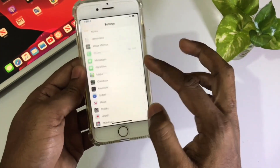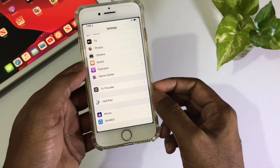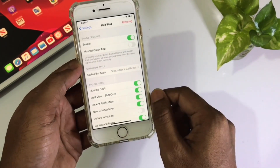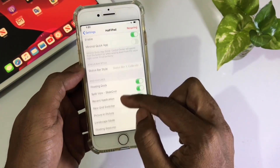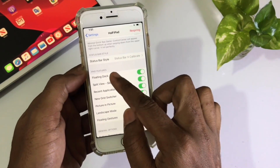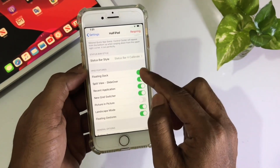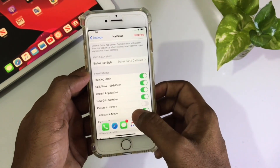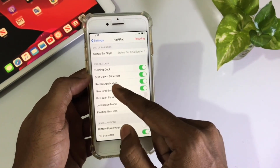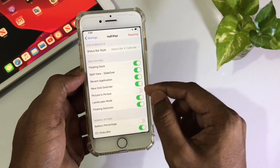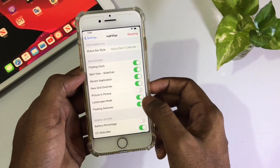First I'll show the settings of this application. Go to Settings and this is 'Half iPad'. First enable this one. The main feature of this tweak is the iPad feature - turn it on. Then there's the floating dock, and split screen, and this is landscape mode.